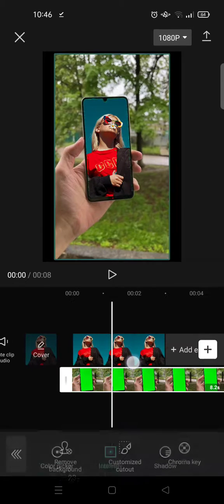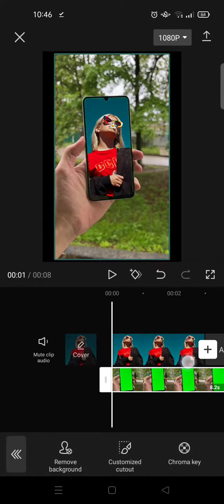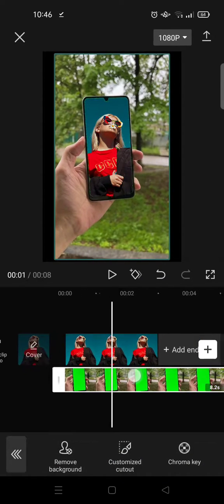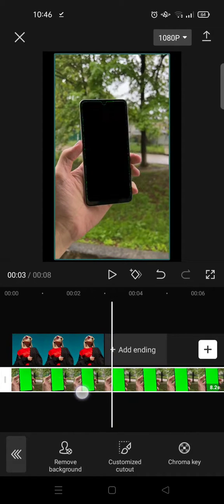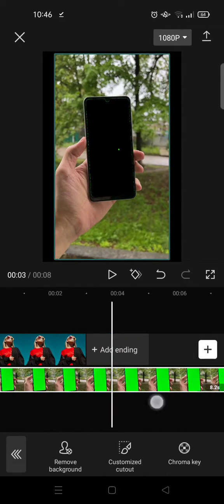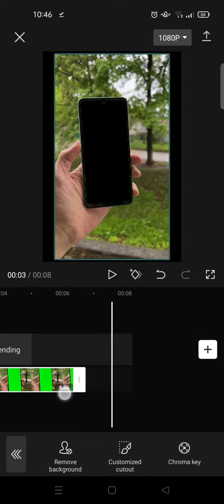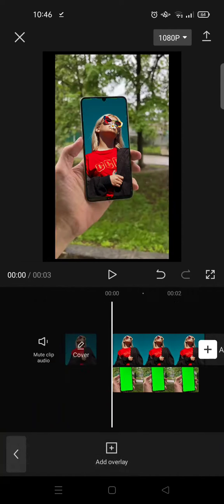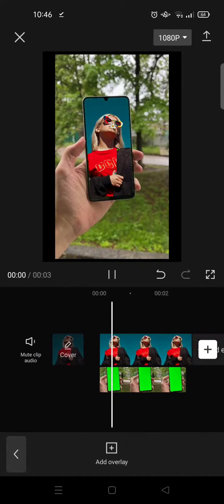And here is the result. Okay, I'm going to delete the green screen and it will go like this.